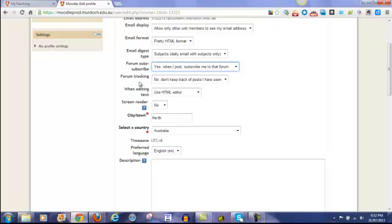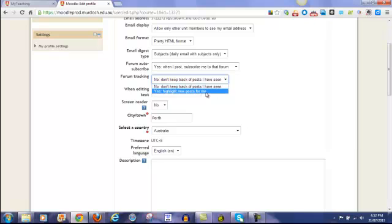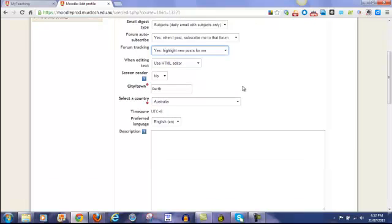Forum tracking. No, don't keep track of posts I've seen. Or yes, highlight new posts. I would suggest that you highlight new posts so that you can see any new messages that have come in since you last visited the LMS.